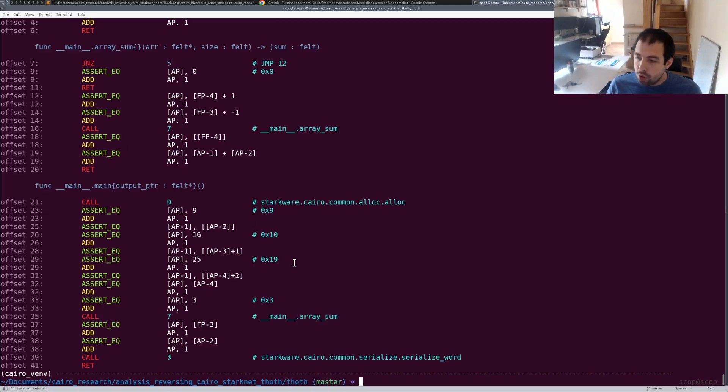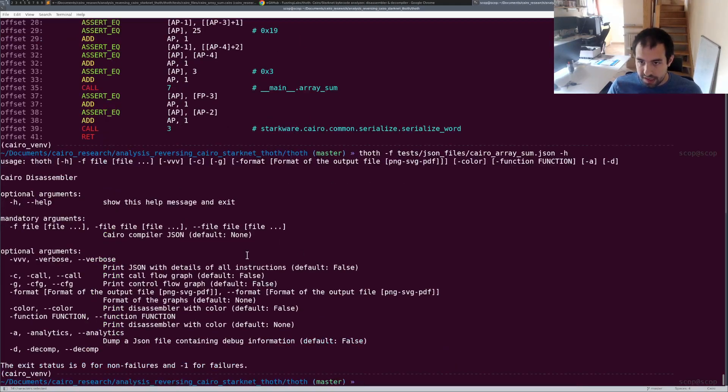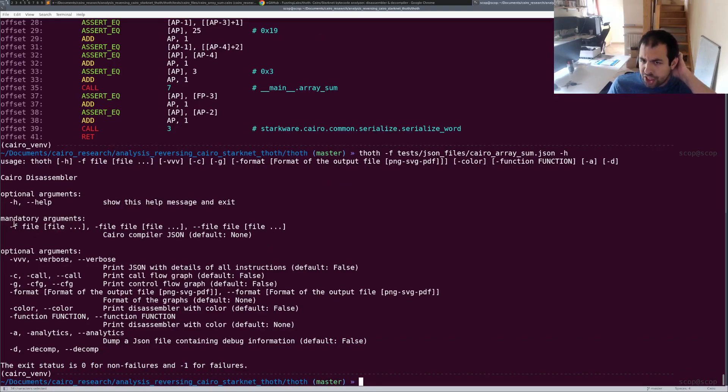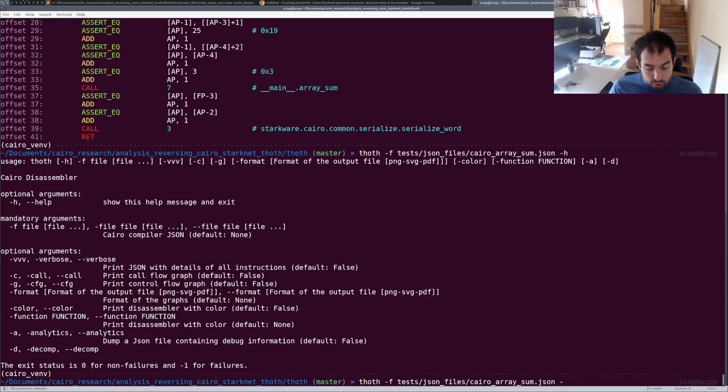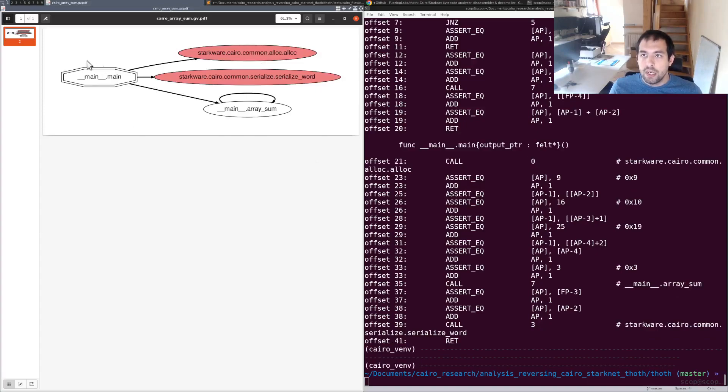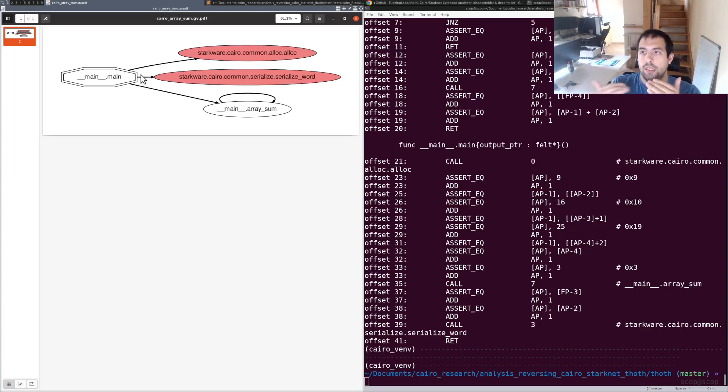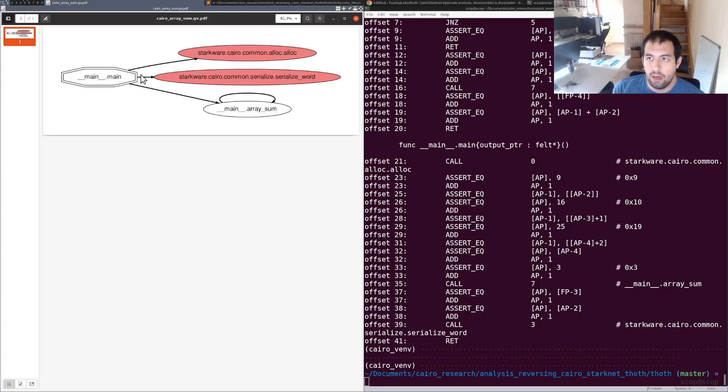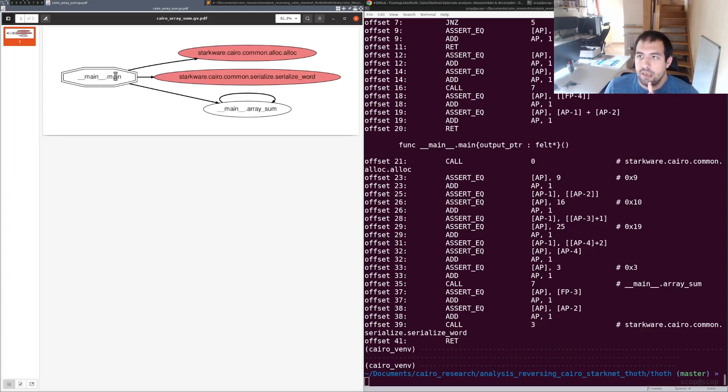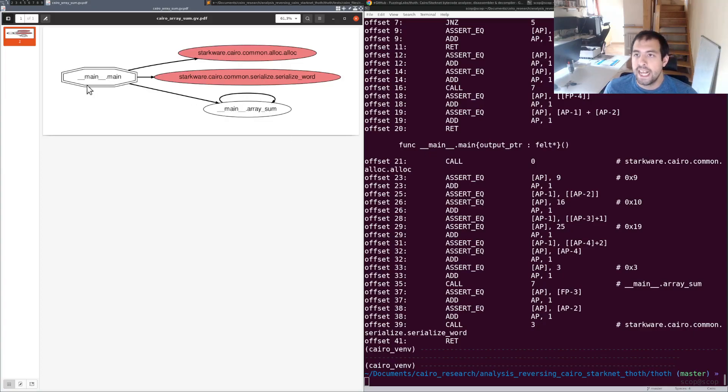Before that, I want to show you some other features. If we do dash h, you'll see there are some other arguments - only the dash f is the mandatory one. You have the dash c that will generate the call flow graph. It's particularly useful to understand the different correlation between the functions, the interactions, and also which functions have been added by the compiler without you knowing, basically. As you can see right there, we have the main function - it's the entry point because there's this double line around. Basically this main function will call the arraySum, the arraySum seems to be a recursive function, and this main function will also call starkware cairo alloc and starkware cairo serialized world.